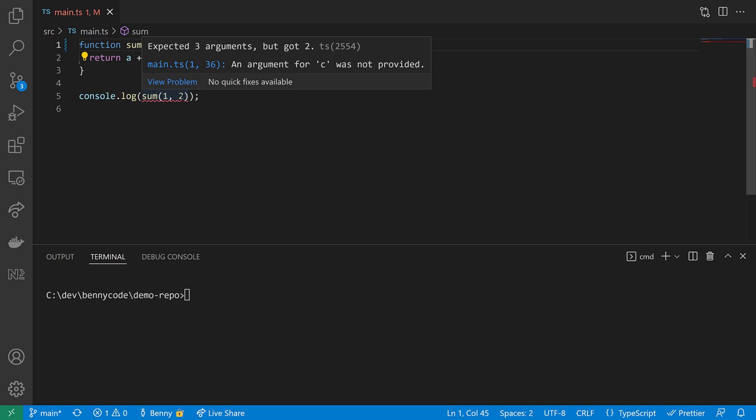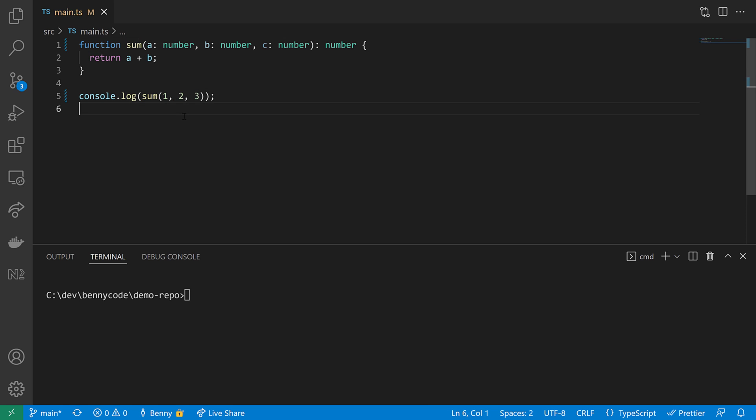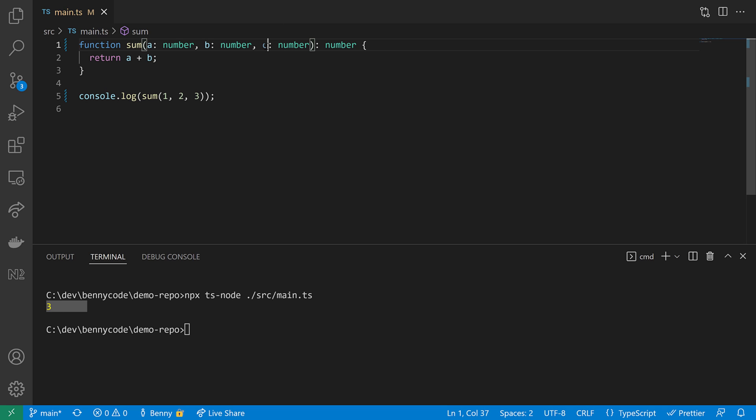It only provides two. So let's also add a third number here. Now TypeScript is happy and it looks like we are doing okay. We are entering one, two and three and we are expecting the sum of six. When running now our script, then we will see that the actual result is not six, but three. Because we forgot to make use of c.